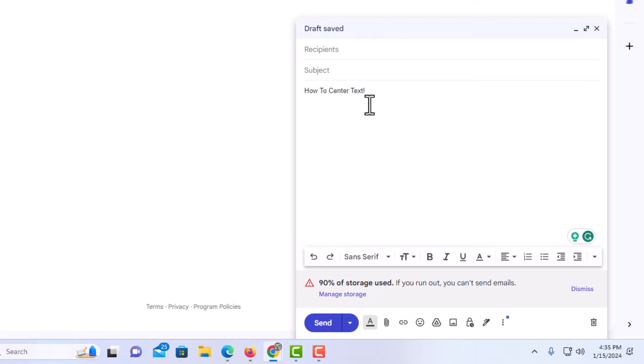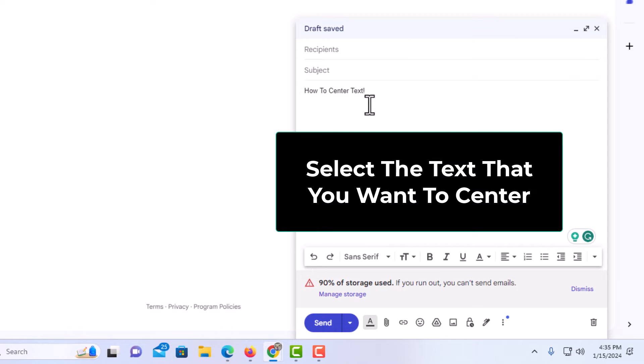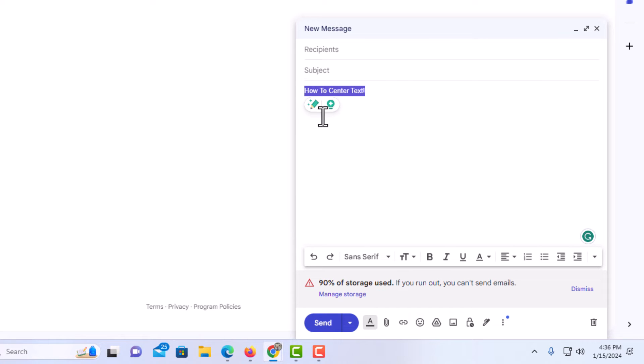First thing you want to do is select the text that you want to be centered. I am going to hold down my left mouse button, drag across that text to where I have it all selected.